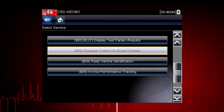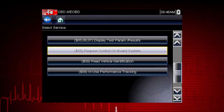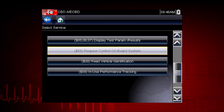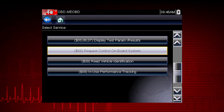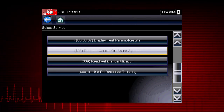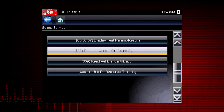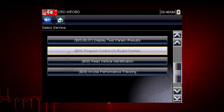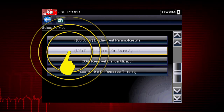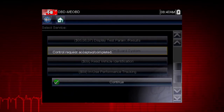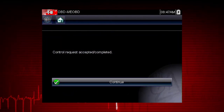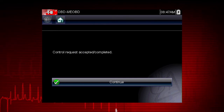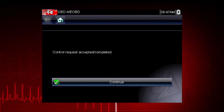Mode 8 allows a service technician to invoke an onboard test to seal the evaporative system for a pressure test. This function varies by manufacturer. For example, on Ford systems, this closes the canister vent solenoid for 10 minutes.